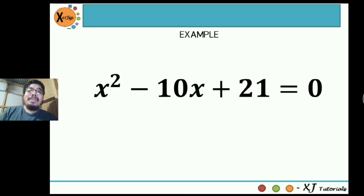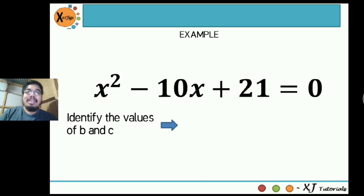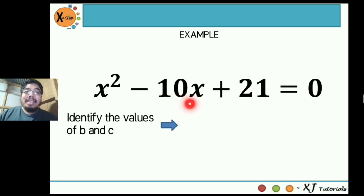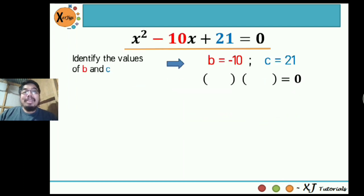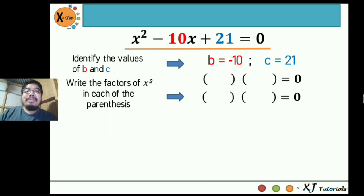Example: x² - 10x + 21 = 0. The first thing we need to do is find the values of b and c, considering that a is equal to 1. So b here is beside x: negative 10. And c is positive 21. The next step is to write the parentheses, because this is where you will write your factors. Then write the factors of x² in each parenthesis. Considering our leading coefficient is 1, we can factor it out easily.